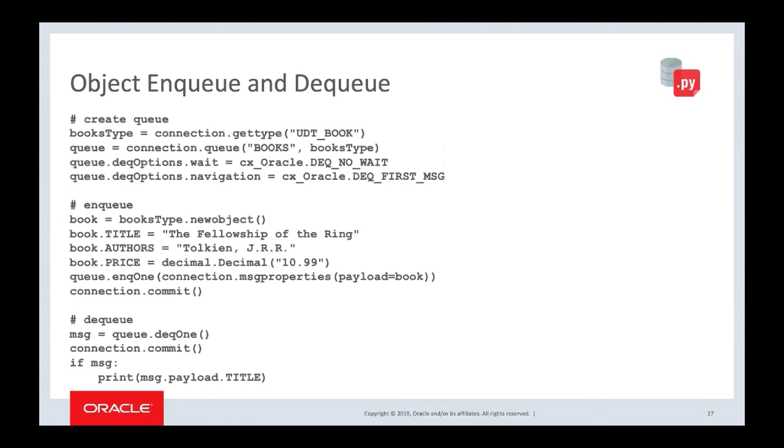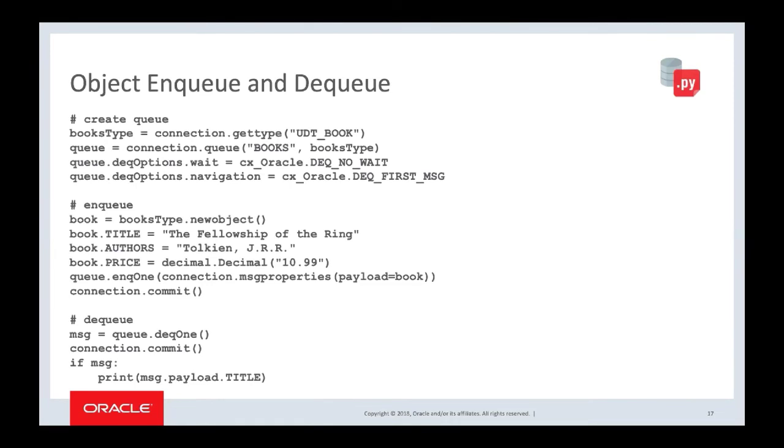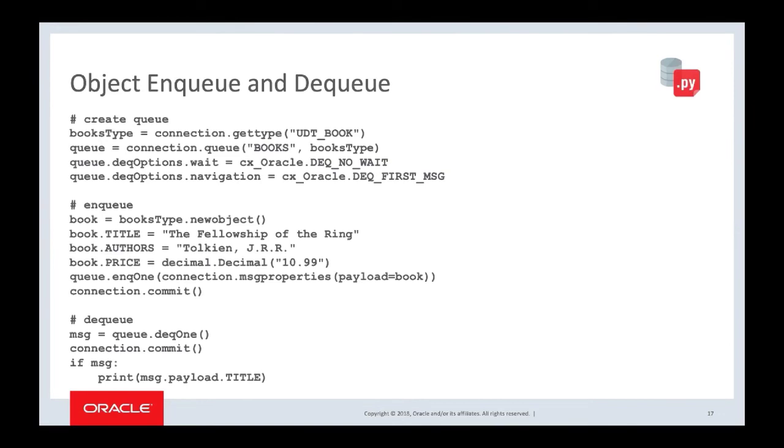Object enqueue - we've had for a while. This is a new API to it, where we get the queue directly from the connection. We need to do a books type - get type, get the UDT book. So that makes a books type, which is a Python structure representing the Oracle database user defined type. And then when we enqueue, we can just set properties on that book - fellowship, Tolkien, set the price, and we can dequeue the payload. In this case, it's just the object. Commit, because I didn't have that visibility set, so I need to do the explicit commit if I want everybody else to see it. Similarly for dequeue, I need to commit so I can take it out of the queue. And here I'm just printing out the title. Magic.